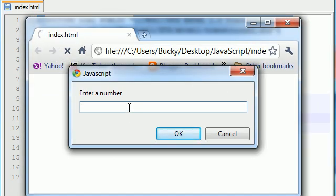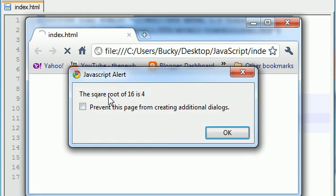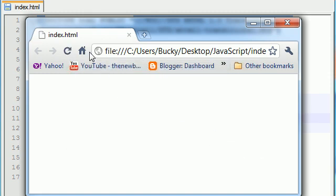It's going to say enter a number, and just type in 16, press OK, and it's going to say the square root of 16 is 4. Simple enough.